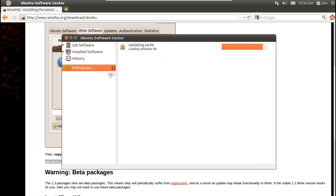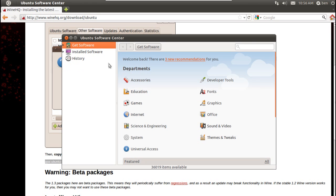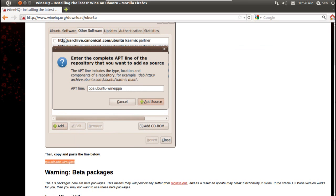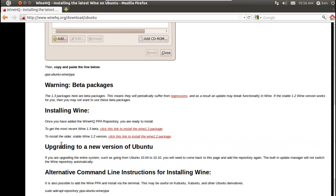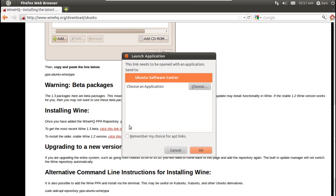Close, and wait while this updates the cache. Then close Ubuntu Software Center, scroll down, and click here to get the most recent Wine 1.3 beta — click here to install, click that.